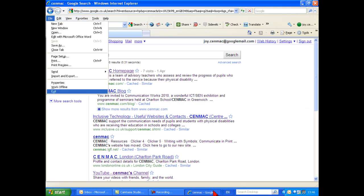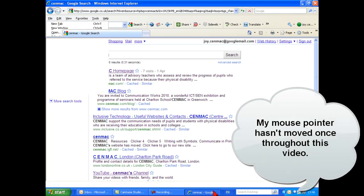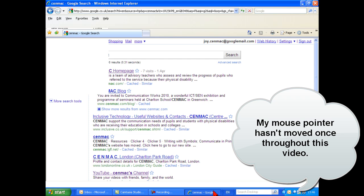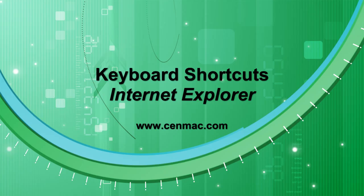Why not visit our website at www.senmac.com.